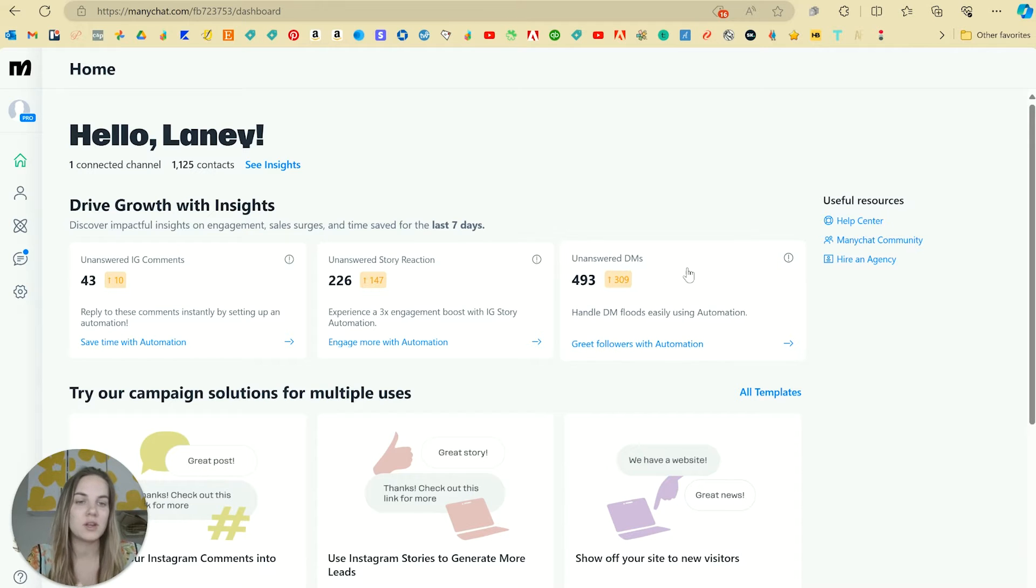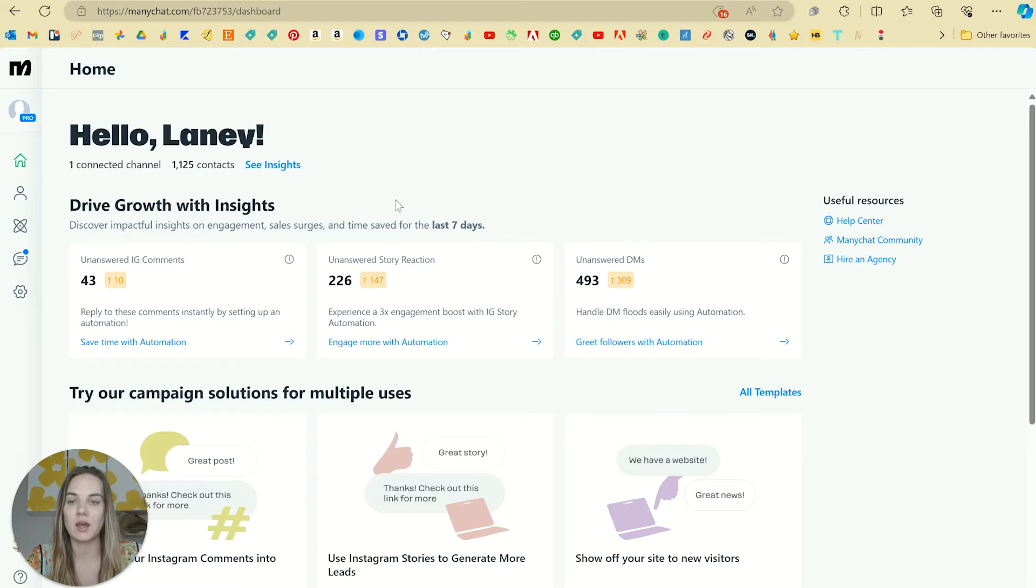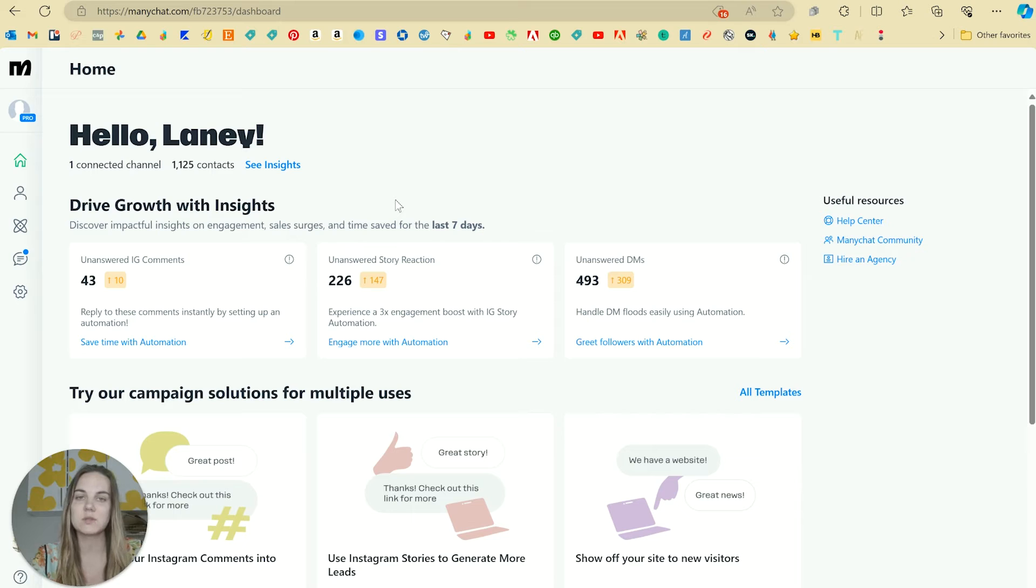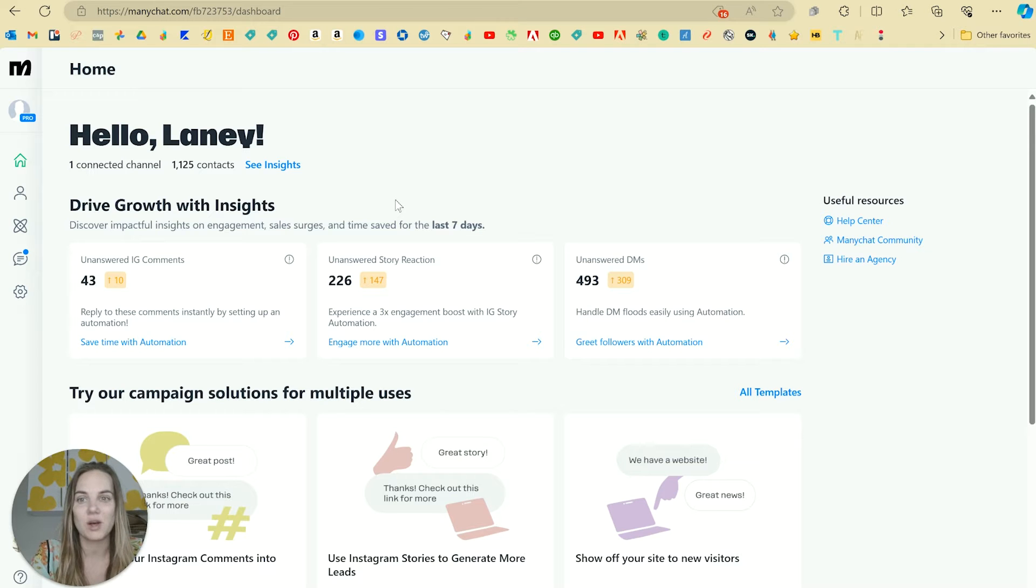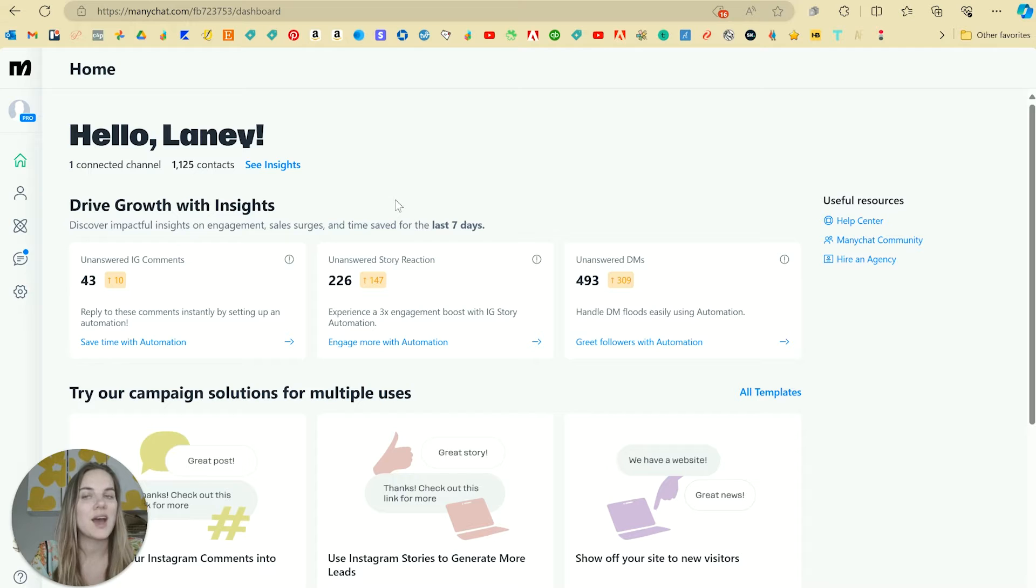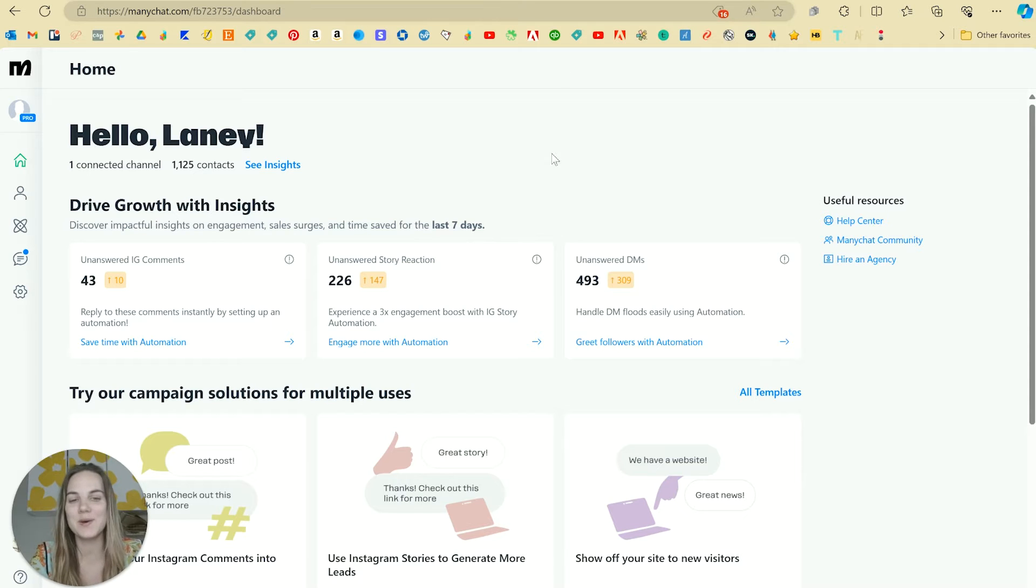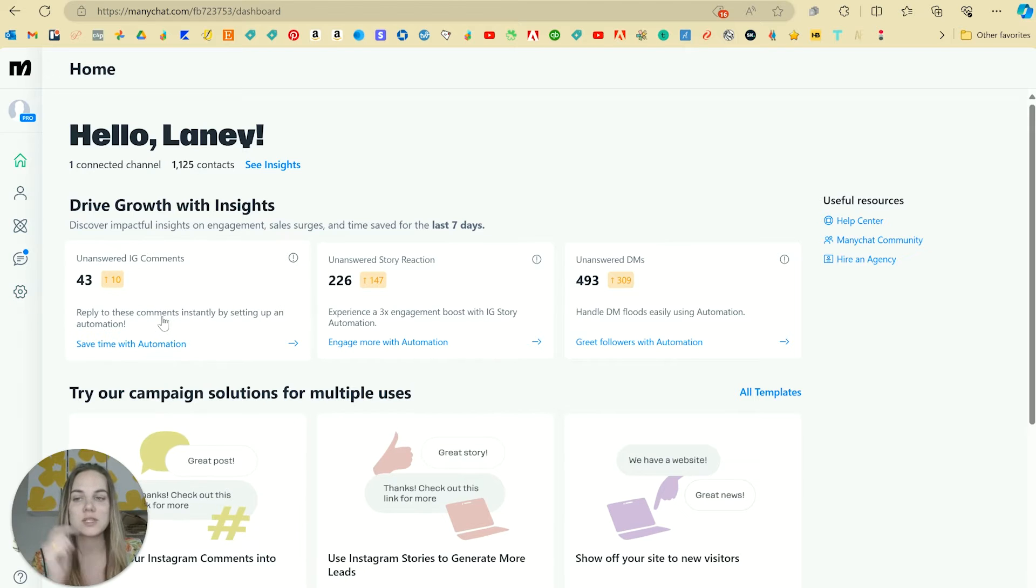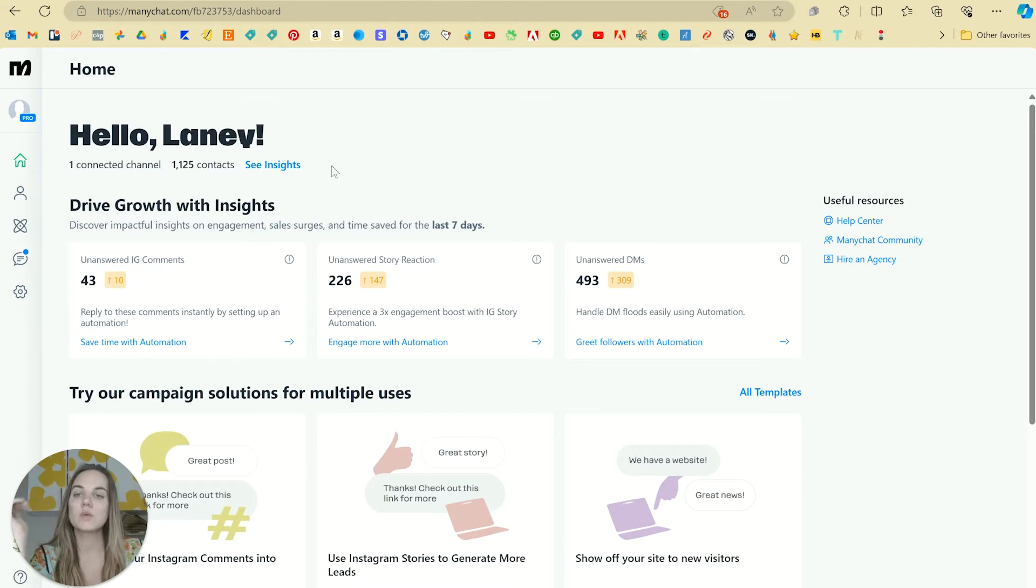You can do a lot of your DM answering and kind of automated things here if you're getting tons of DMs and you're trying to use Instagram more effectively for converting sales. I love to answer my DMs, so I mostly just use it for the comment option. So let's set up an automation here.